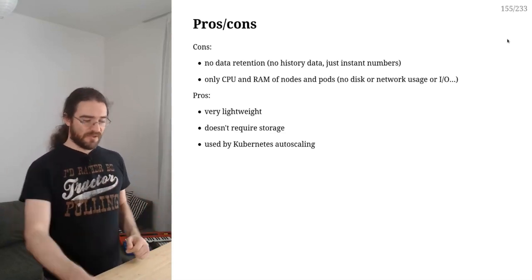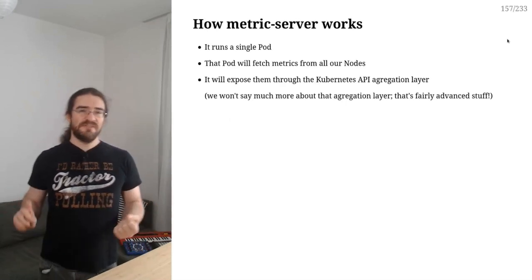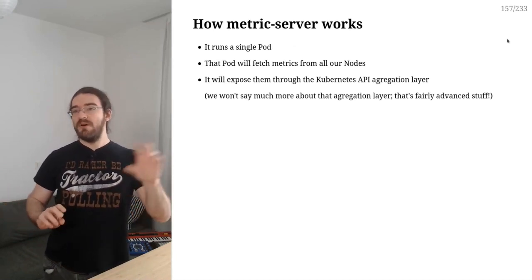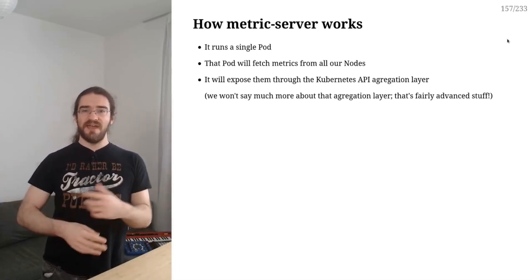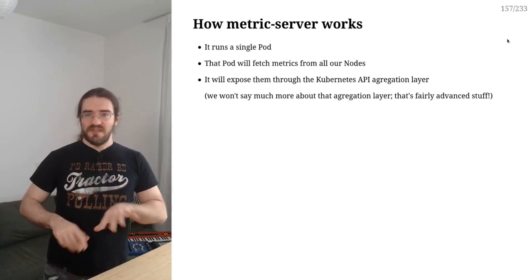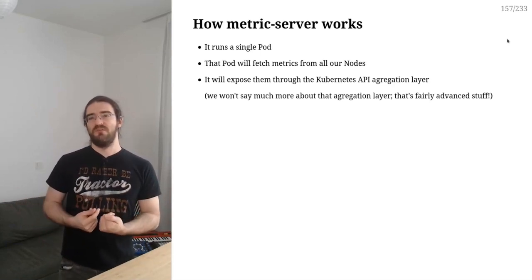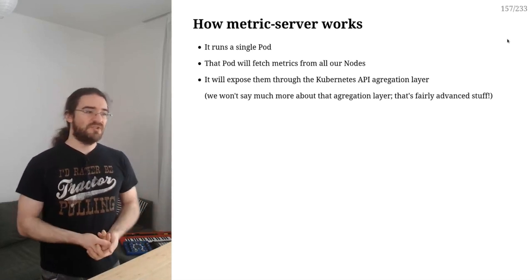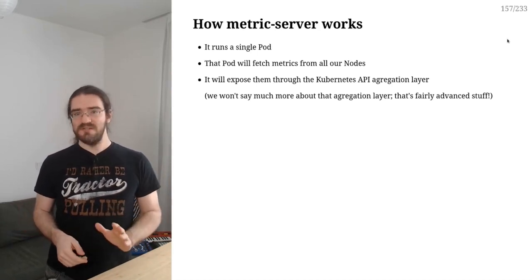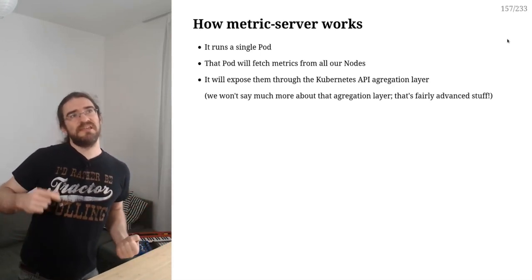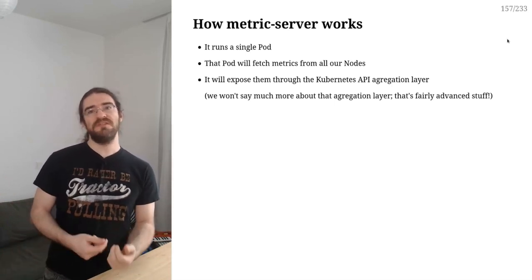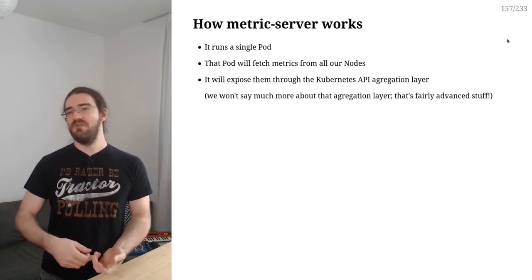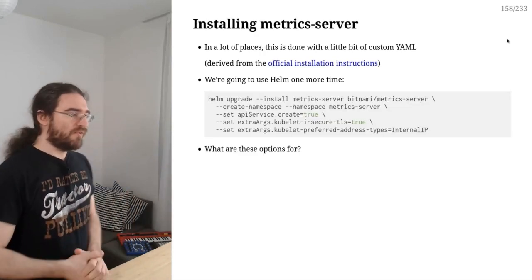So how are we going to do that? Metrics server works in a pretty simple way. It's going to be just a pod running in the cluster. It's going to get metrics from all the nodes, aggregate that, and expose that using the Kubernetes API. If you want to dive into the nasty little details, metrics server is going to register itself with the Kubernetes API aggregation layer. I'm not going to dive into that in this series of videos, but it's pretty interesting stuff, especially if you want to do things like custom scaling - as in auto scaling a deployment depending on the latency, or auto scaling a worker depending on the amount of messages or objects in a queue.